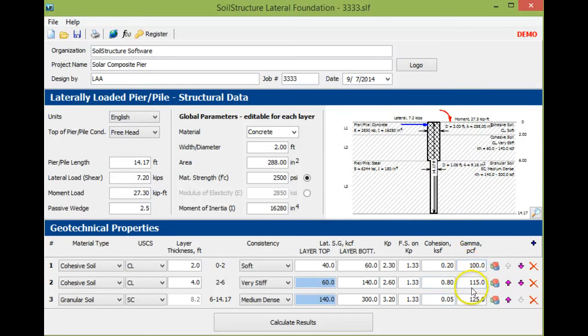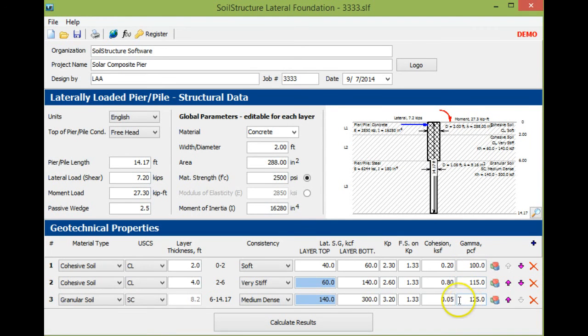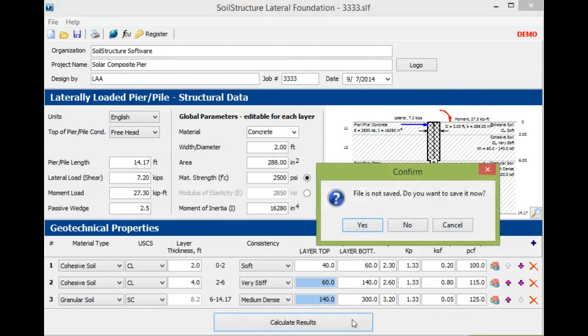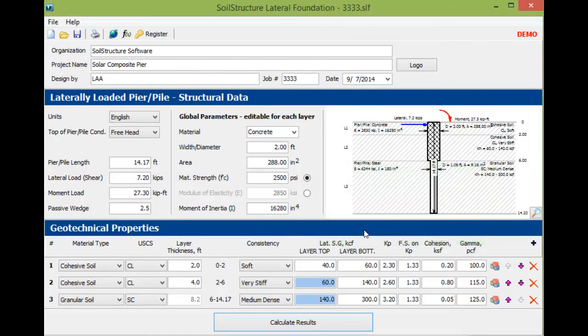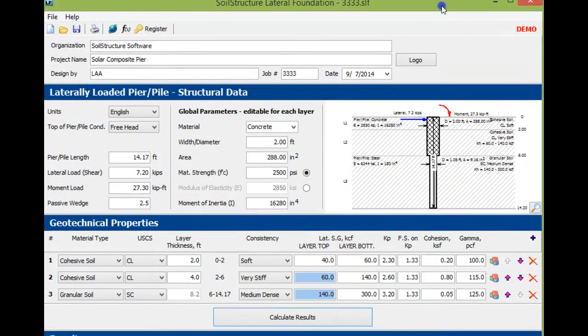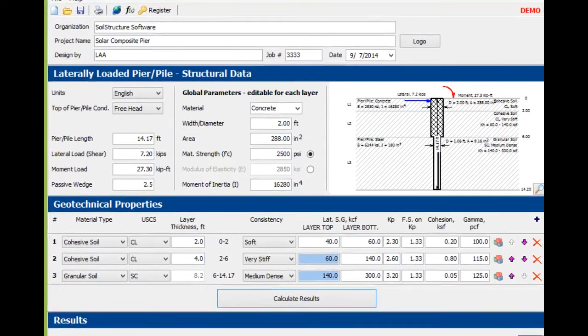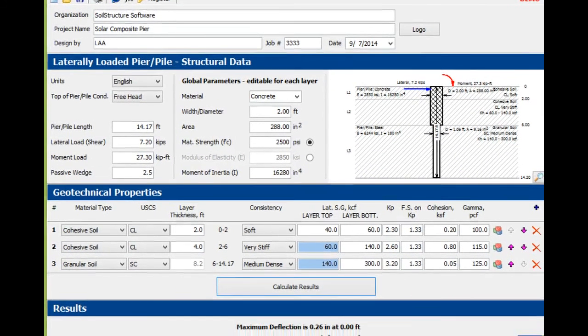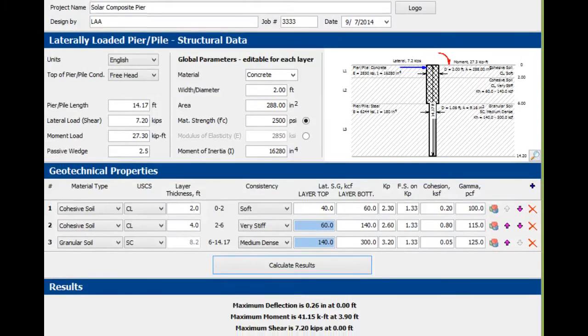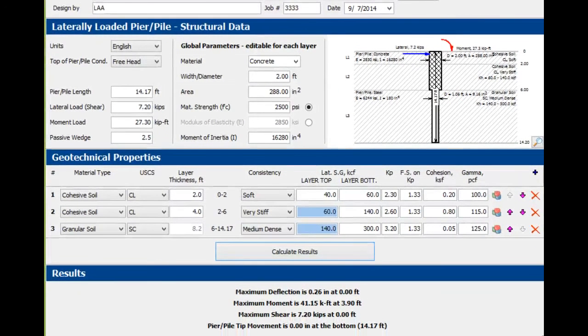When you're done, hit calculate. It will ask if you want to save the file—say yes. In order to see it in the video, we have to bring the window down.